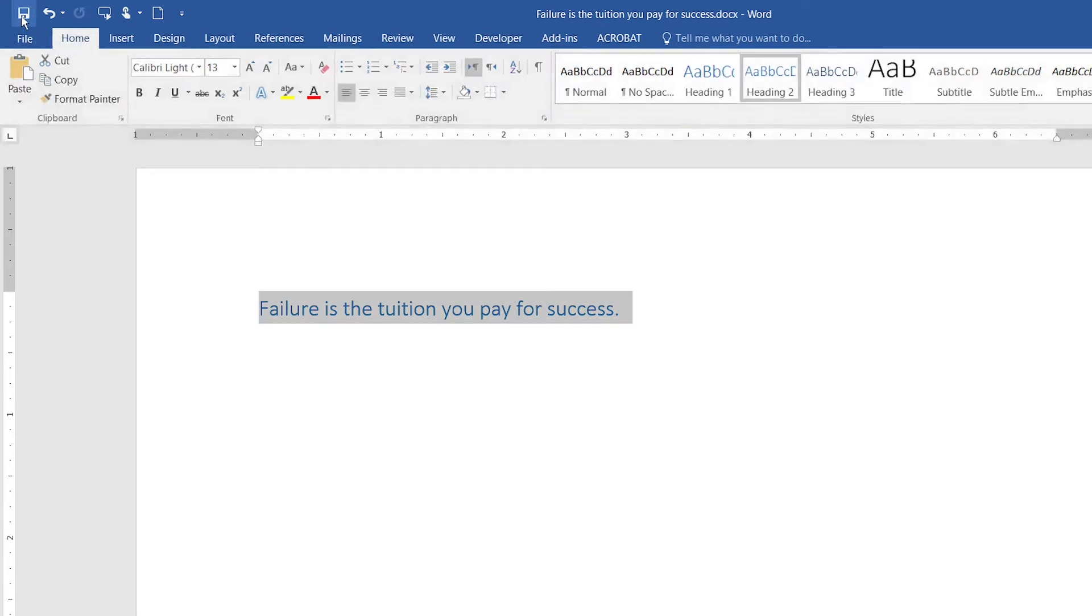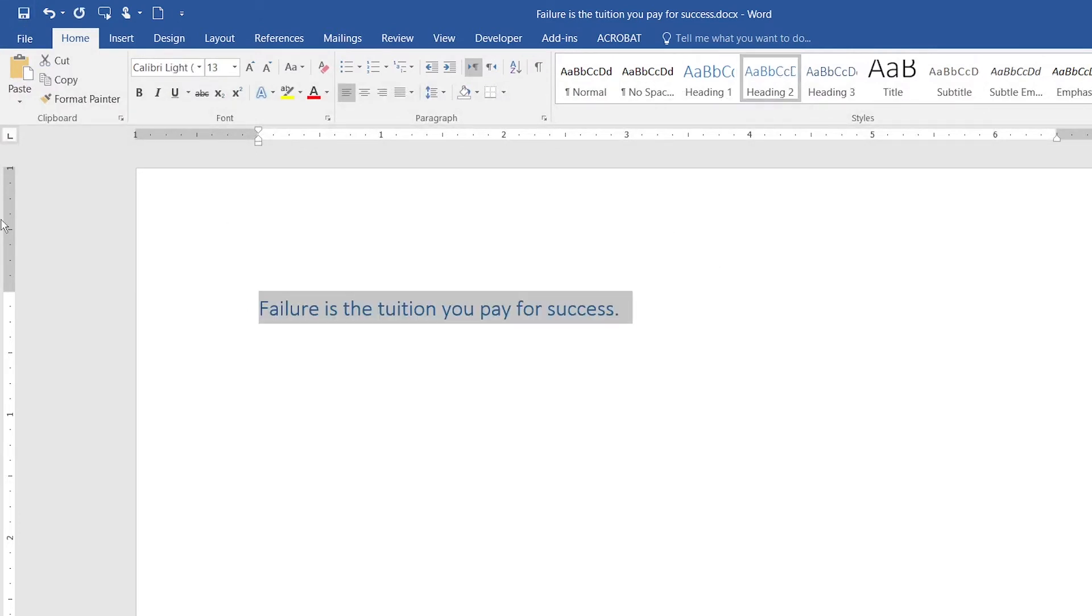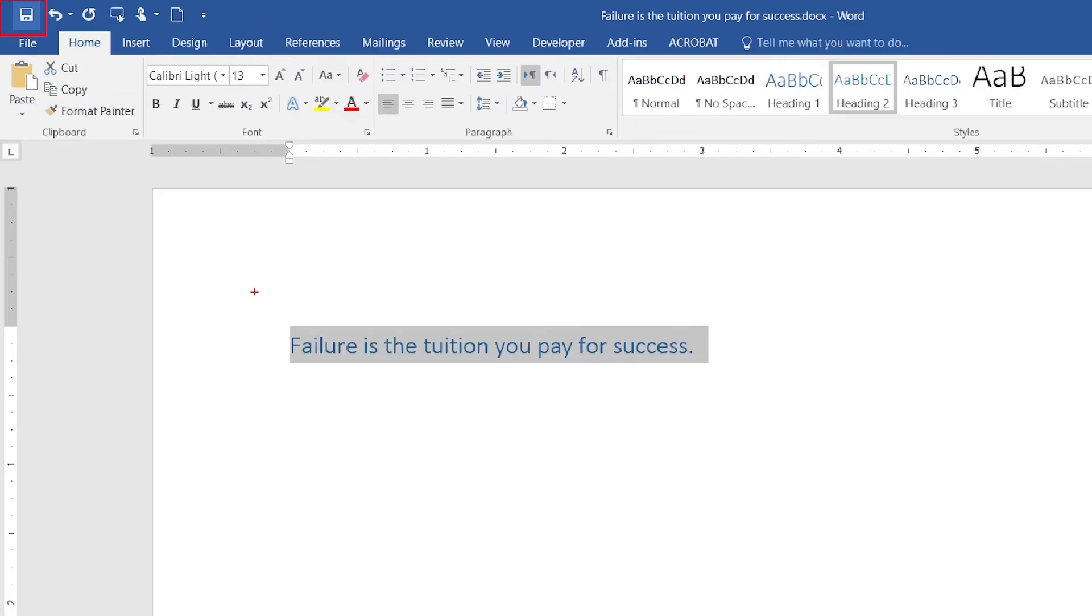Click on the save button. The changes that I applied to the sentence are automatically saved in the document when I click on the save button right here in the Quick Action Toolbar.